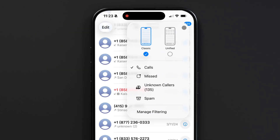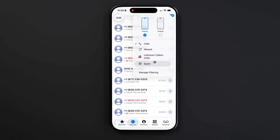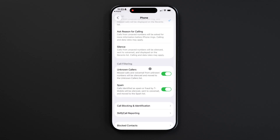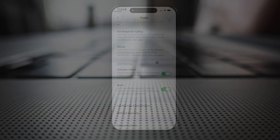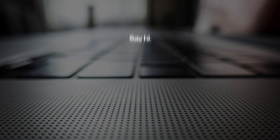In the phone app, you'll then have the ability to view all your calls, missed calls, unknown callers, and spam. So that's how you filter and block unwanted callers. Hope that helps — thanks for tuning in. Slap that like button if you found this helpful, and I hope to see you in the next tutorial.